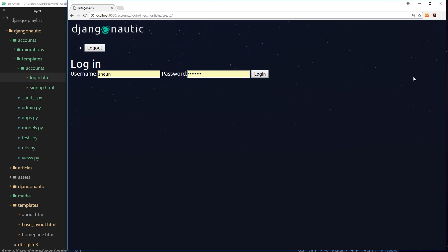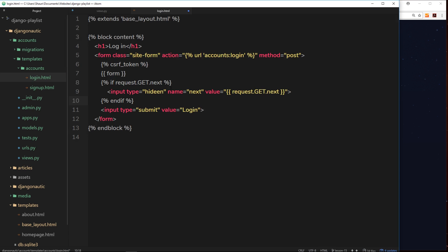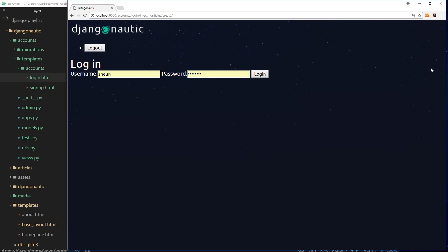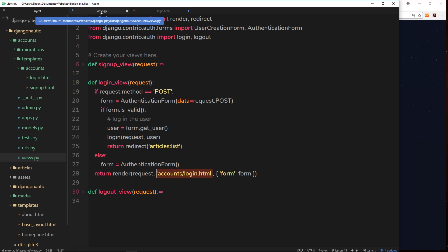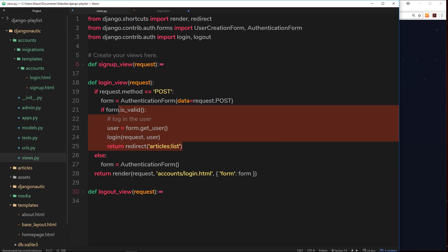We're checking if this query parameter next exists, because if it does, then we want to redirect them to whatever that next is equal to. We're checking if that exists on the login page. If it does, then we're outputting this hidden input with name of next, and the value is going to be whatever the next parameter equals in the URL. The reason we're doing that is because when we make a post request, this information will come along with the post request, and we can access that information inside the post request of this login view.